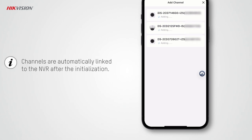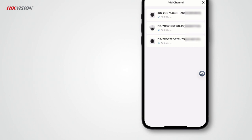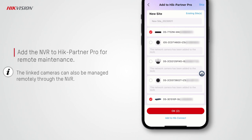If there is data stored on the HDDs and SD cards, they will not be initialized. When device initialization completes, channels will be automatically linked to the NVR. By default, motion detection 2.0 is enabled and Notify Surveillance Center is also turned on so that Hik-Connect can receive notifications about events after devices are handed over to customers.